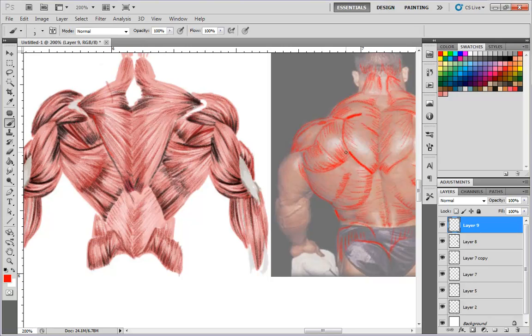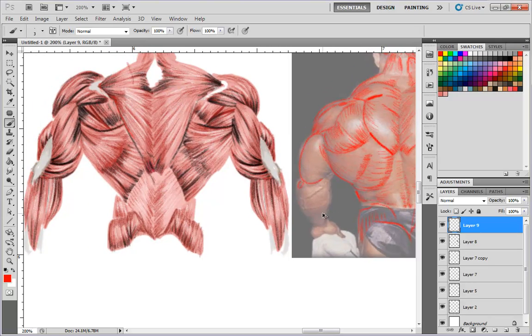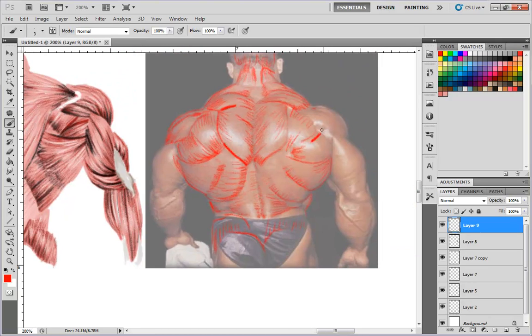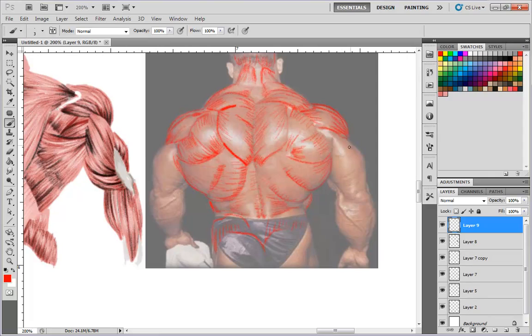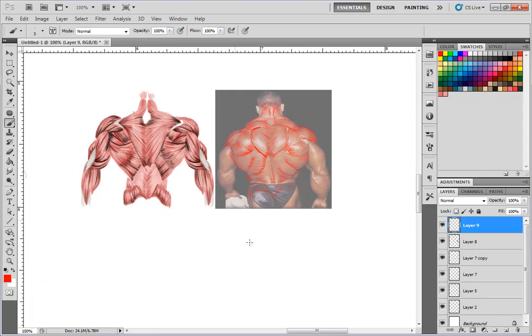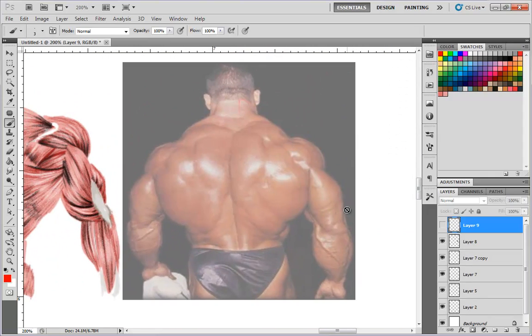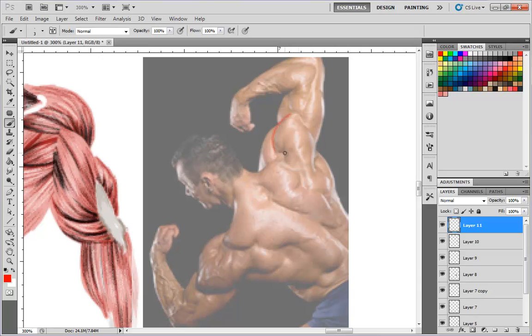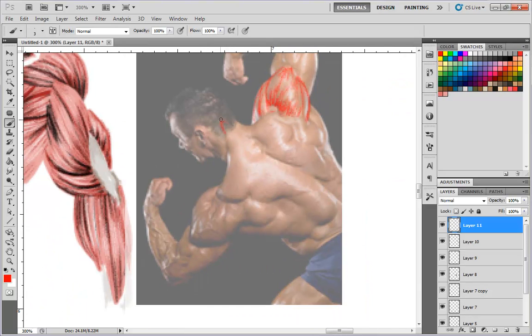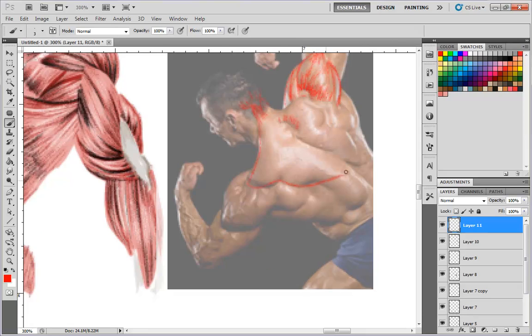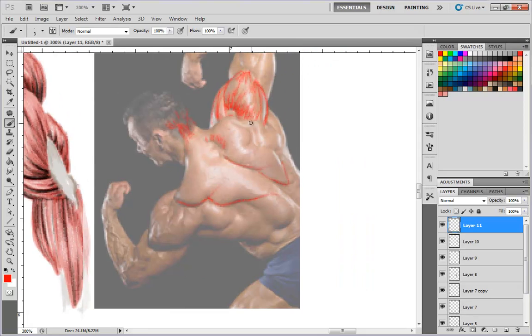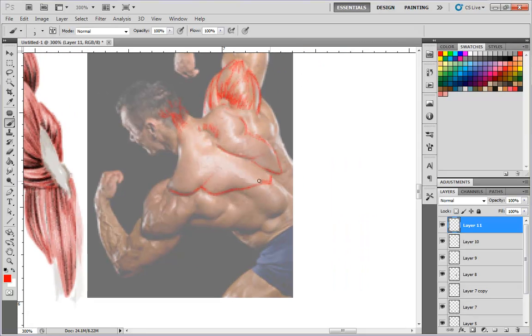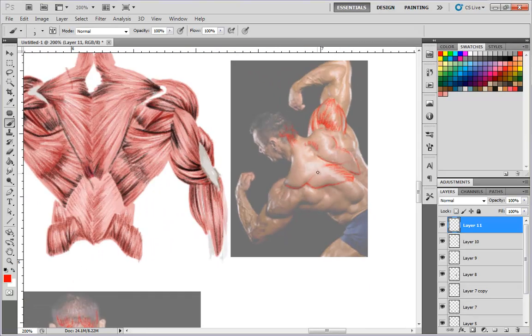Or even if you're just shading someone in general that has muscle tone, even if they're skinny, like Bruce Lee or something, it helps know where those shadows should go and the shape of the muscles and why they look the way they do. So this is an excellent exercise, and you want to do this like every day.